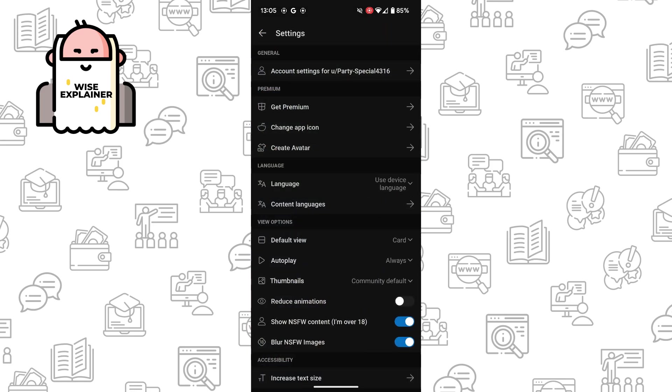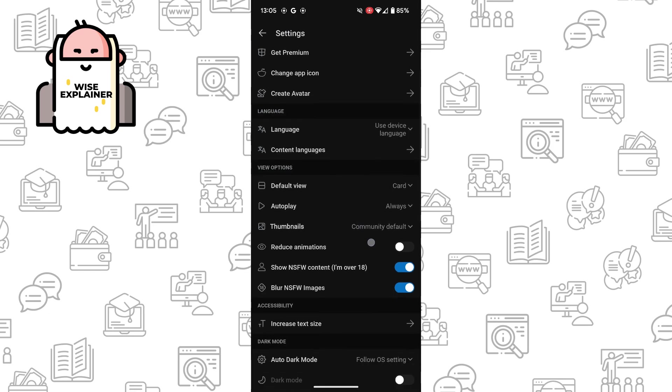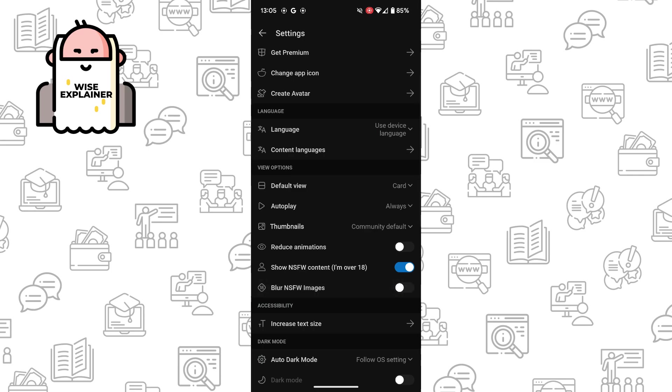In settings you can see the view options, and in the bottom of view options you can see show Not Safe For Work content and also blur images. So if you turn it off it won't blur Not Safe For Work images and videos.